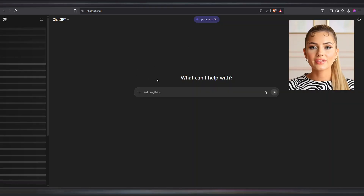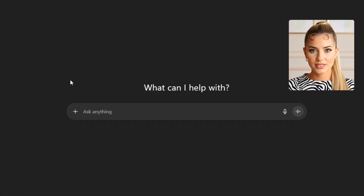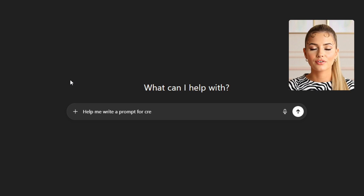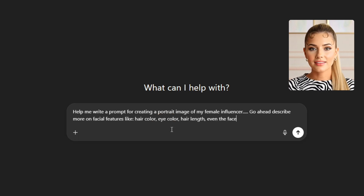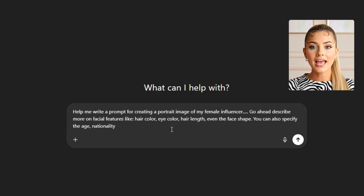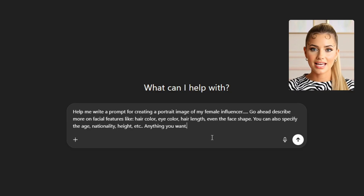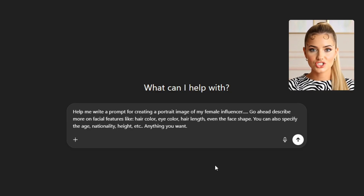ChatGPT can help with that easily. Just ask ChatGPT to create a detailed prompt for a portrait of a female or male influencer. You can specify things like age, nationality, hairstyle, hair color, eye color — anything to make your influencer look exactly how you want. Tell ChatGPT what to include and exclude, and it will generate a clear prompt for you. Review it, make sure it fits your vision, then you're ready to create your base image.